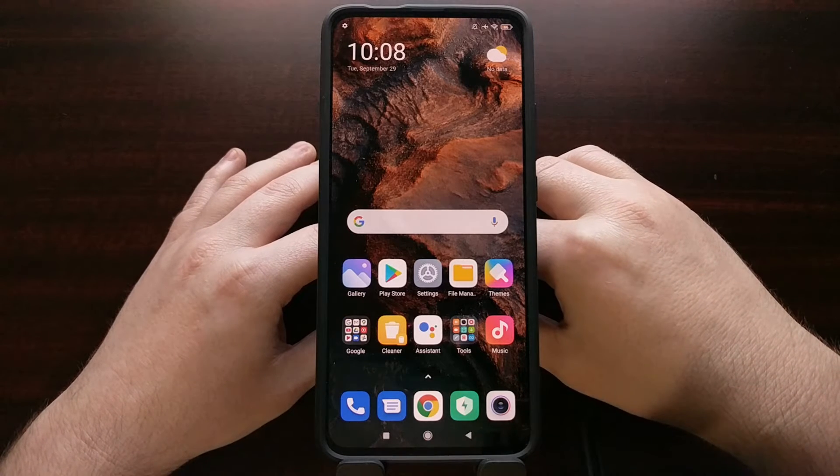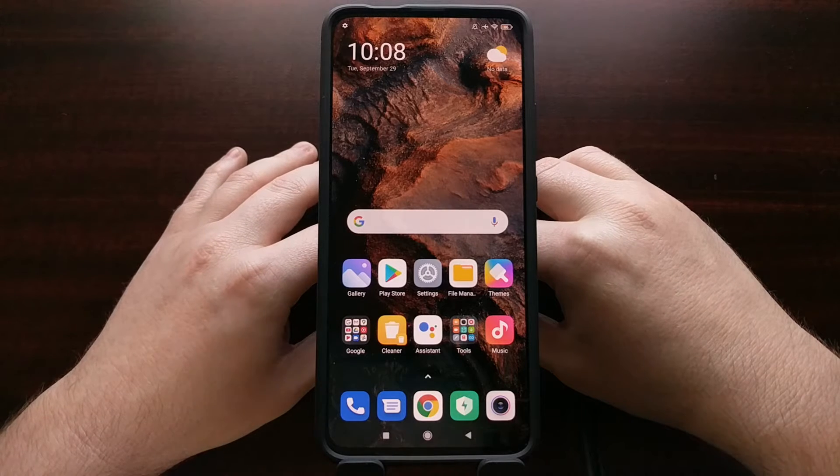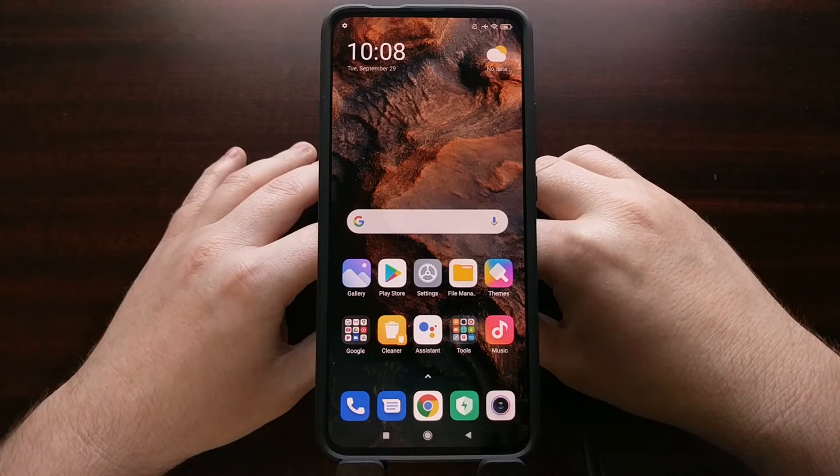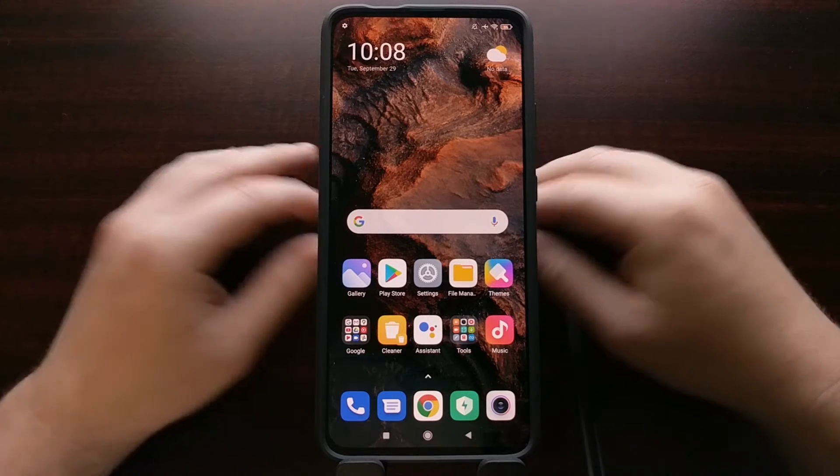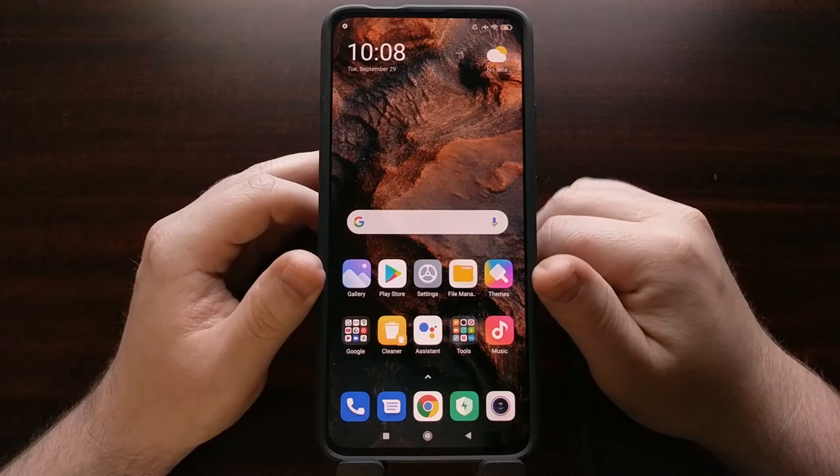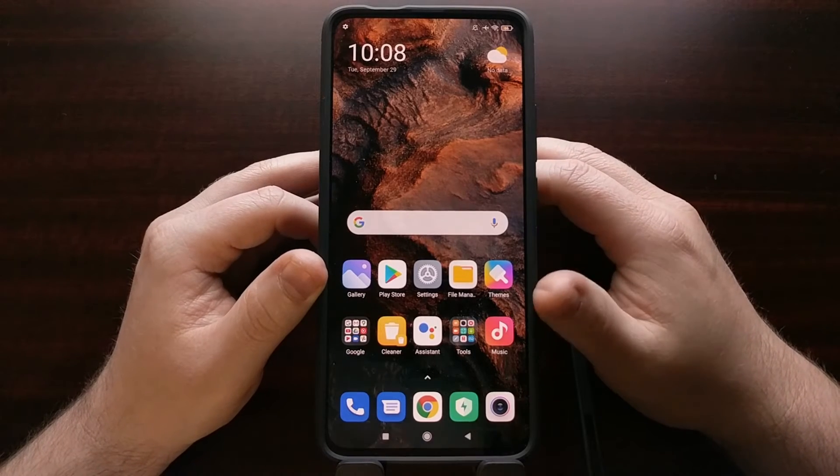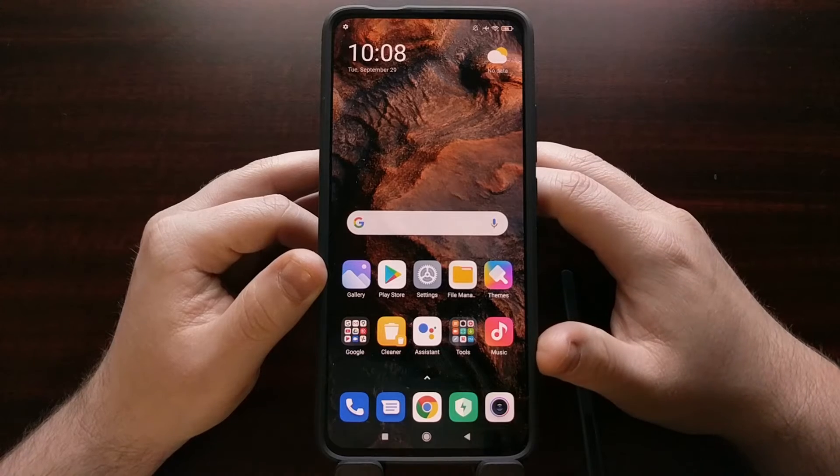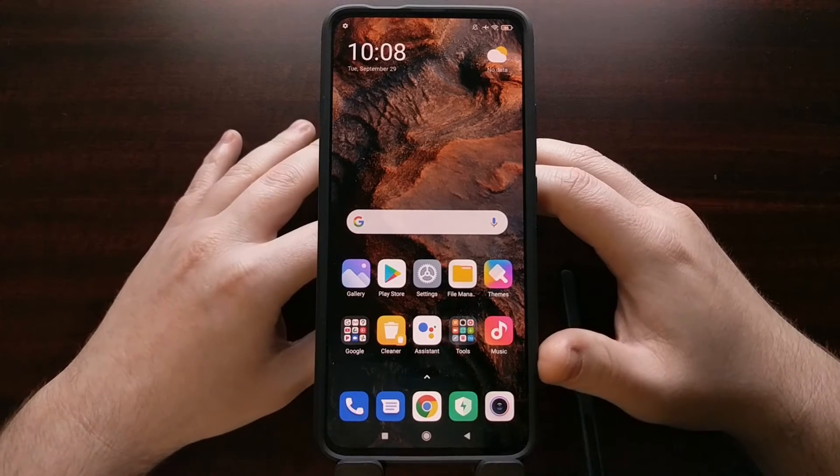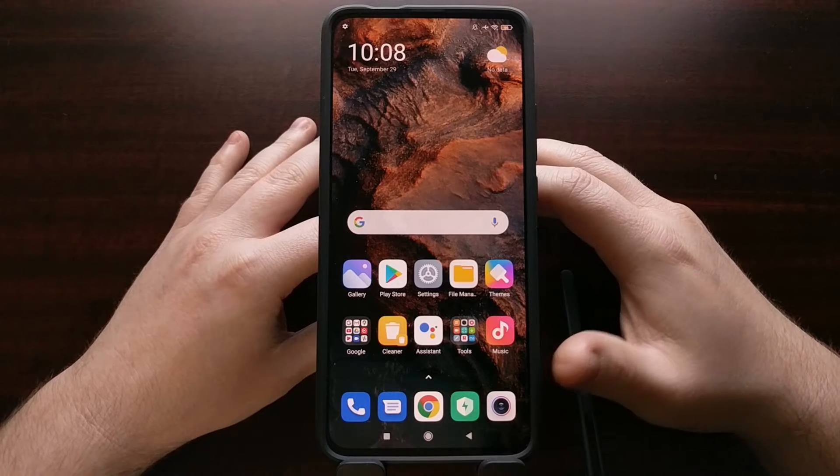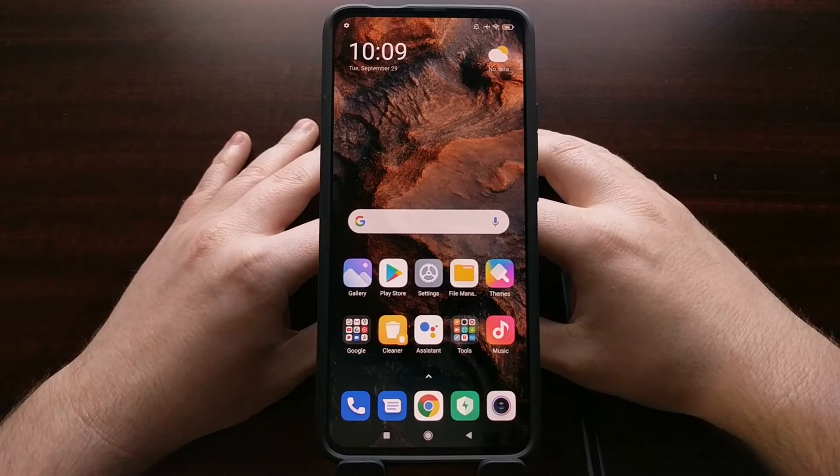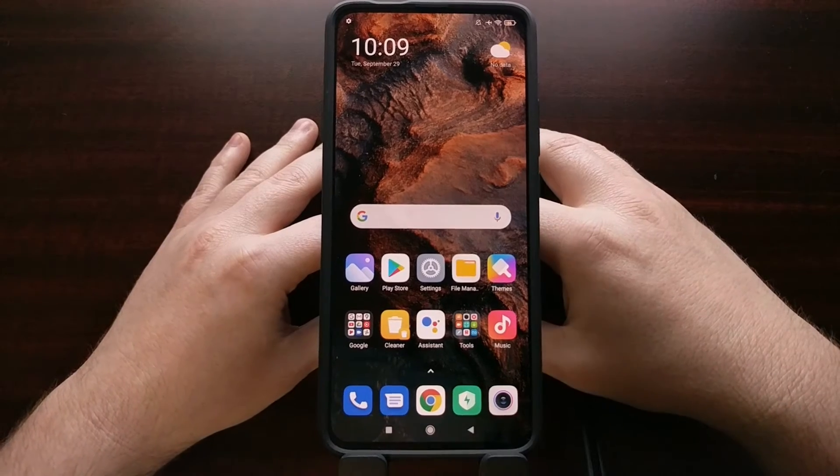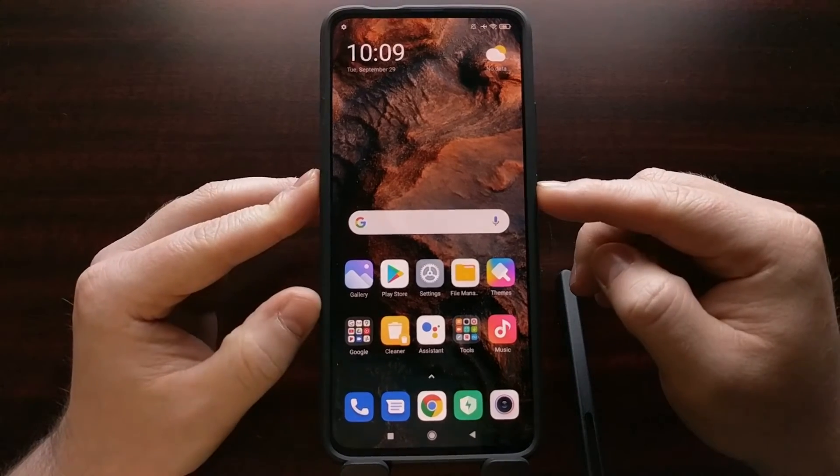You're also going to need to have ADB and fastboot tools installed, and you're going to need to download the TWRP image file to your PC. I've gone ahead and downloaded Magisk on the Redmi K30 Pro as well because I want to root the device after I install TWRP, which I'll be doing at the end of the video.